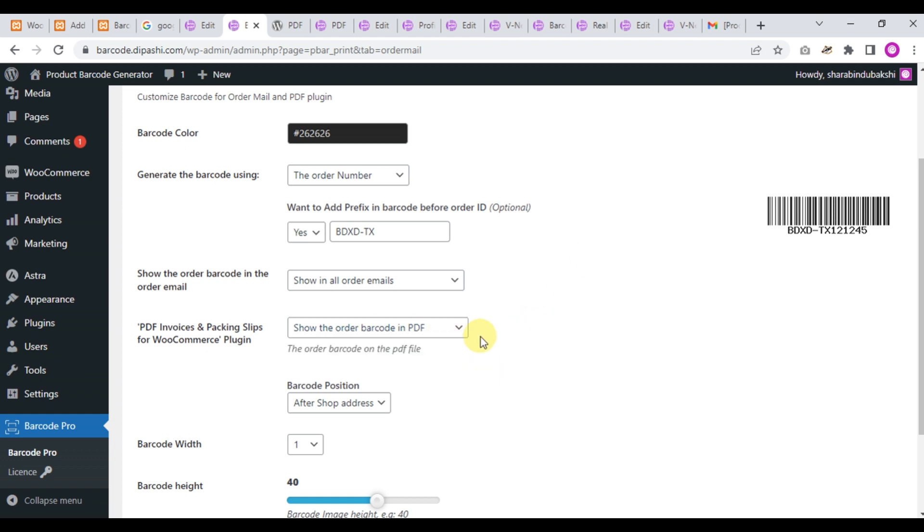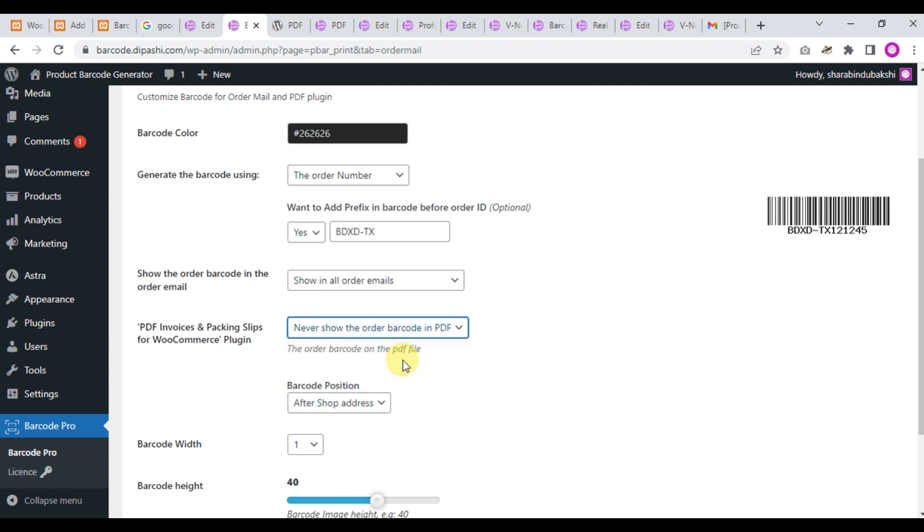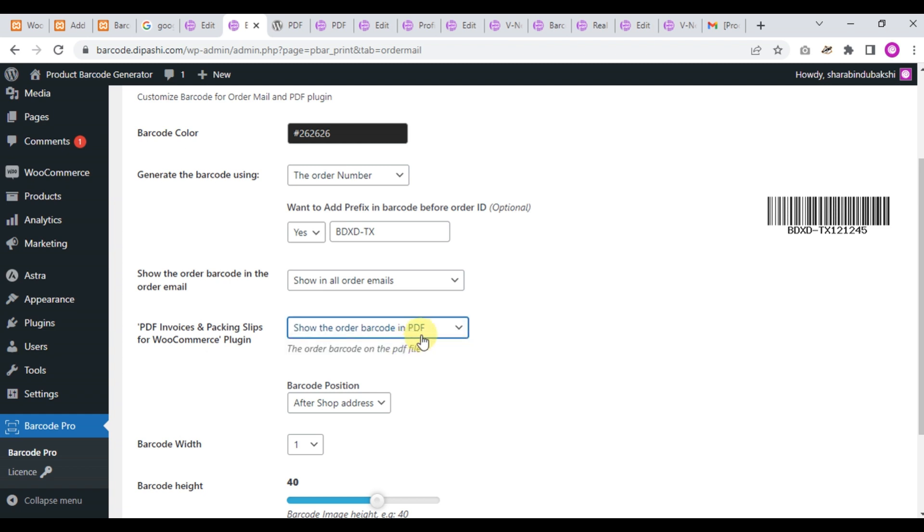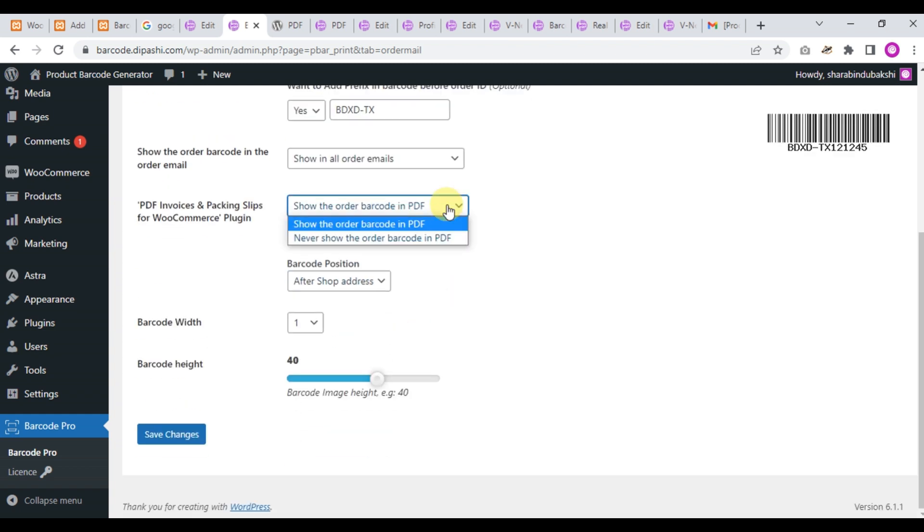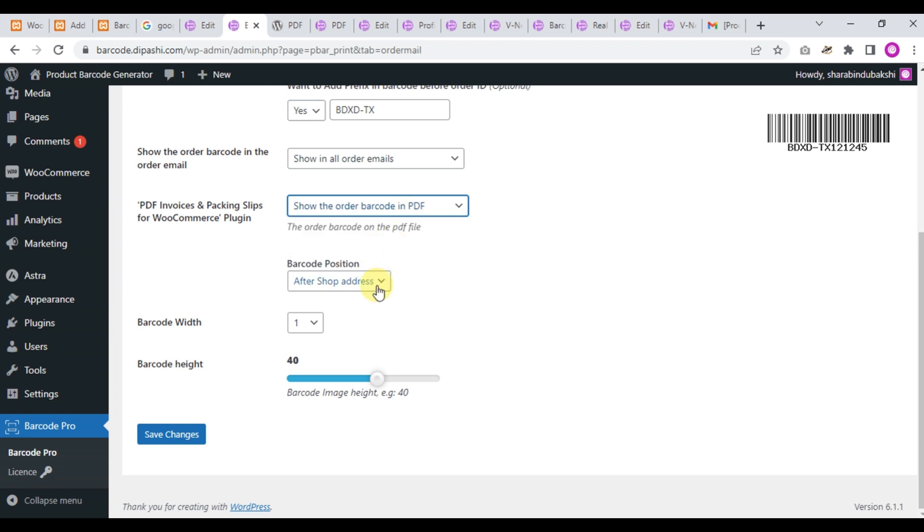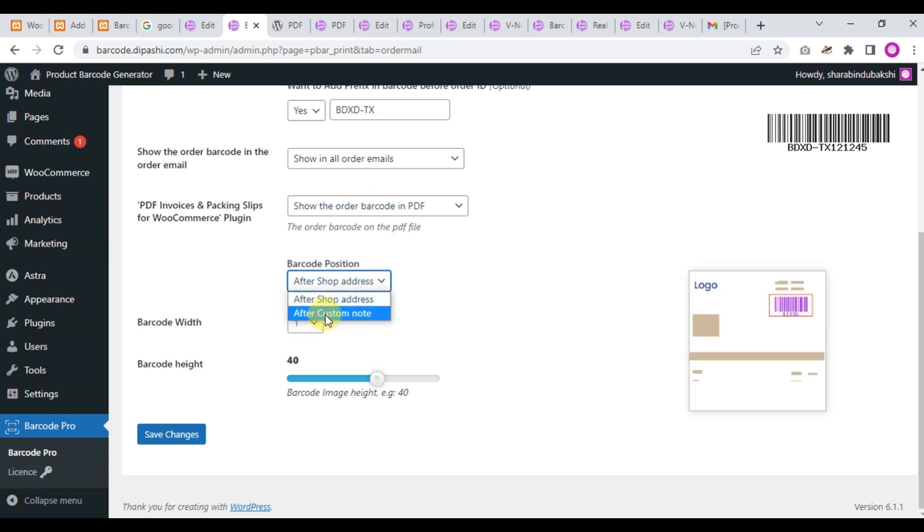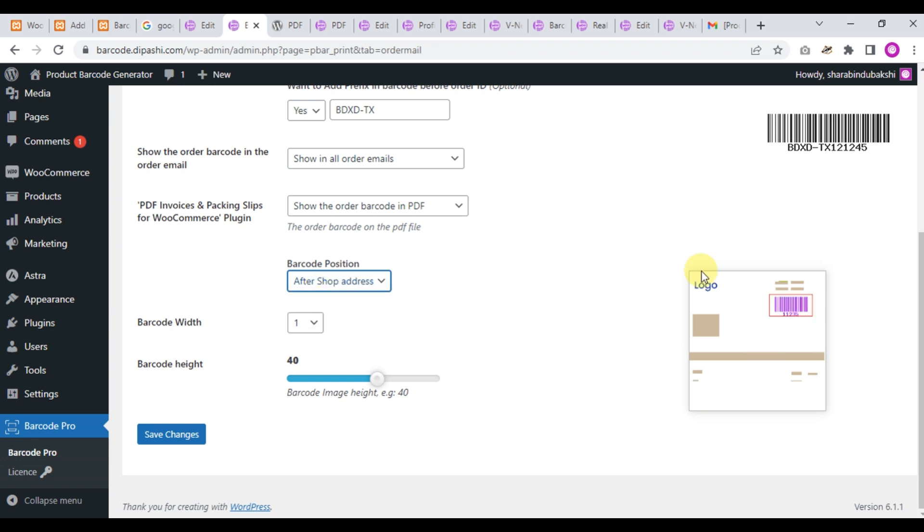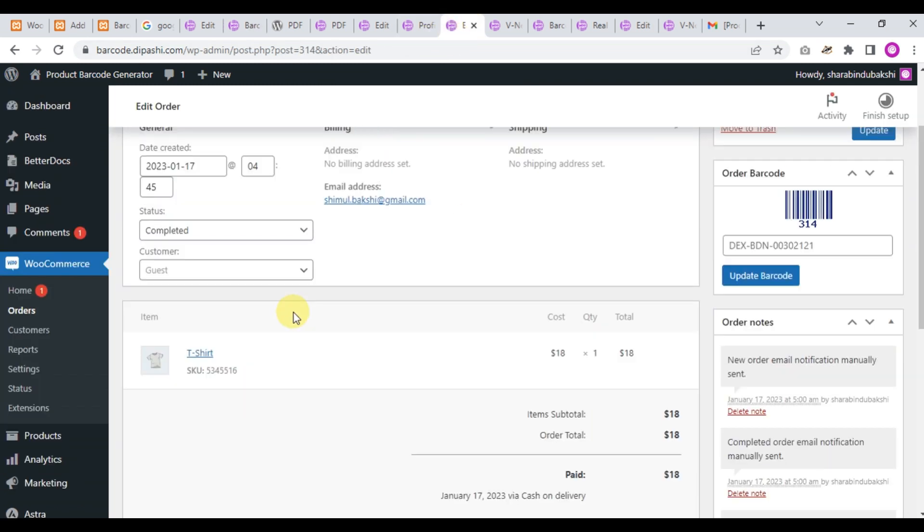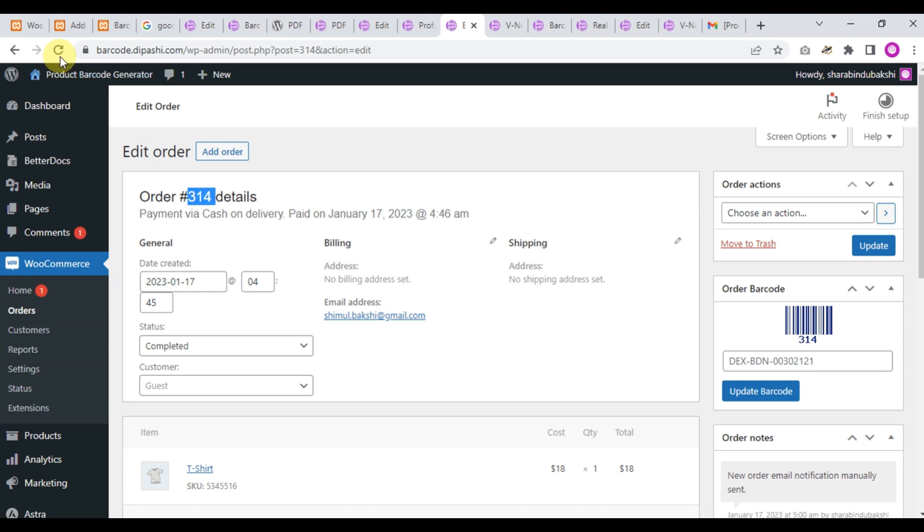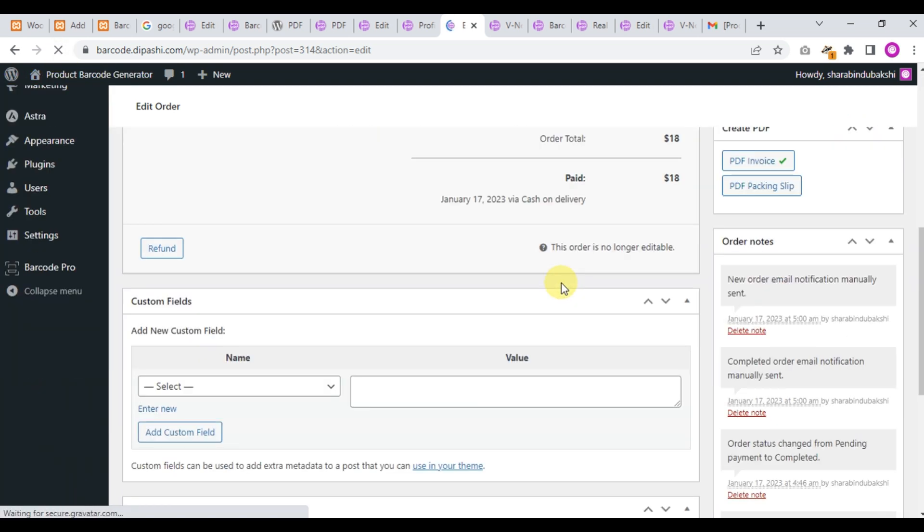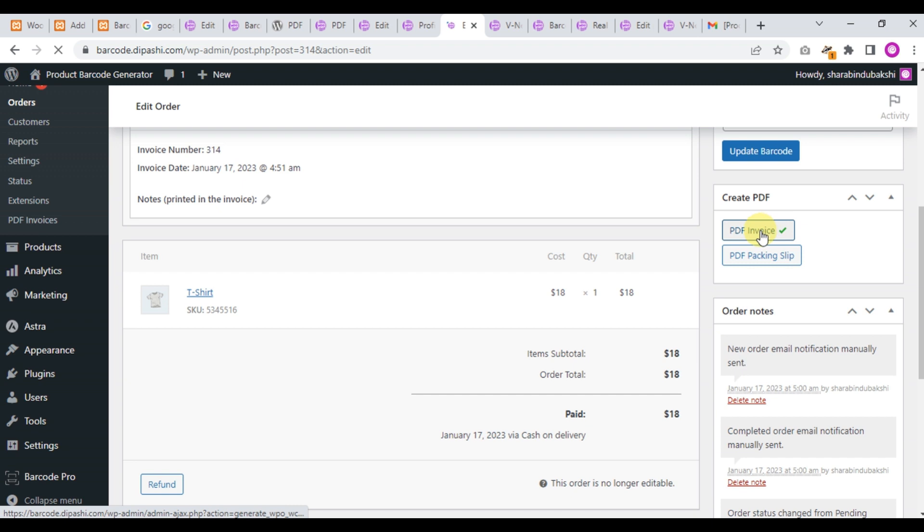Now show the barcode where you want to show the barcode. So select that - show the barcode after shop address and after custom note. What is shop address? This is the shop address. Let's check - go to our order and refresh this page.